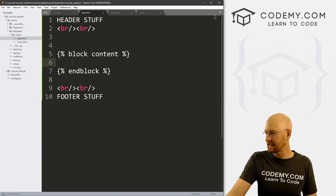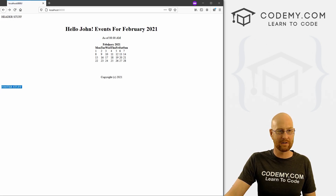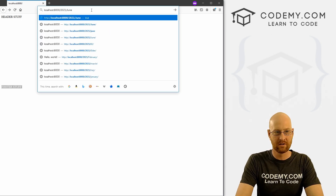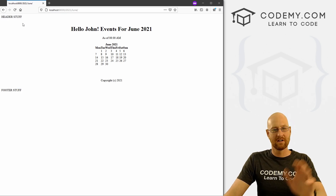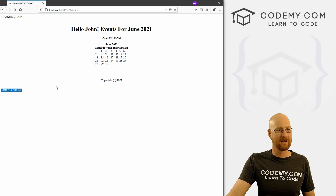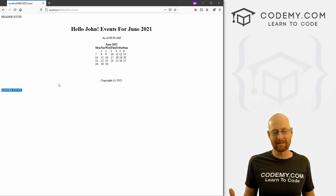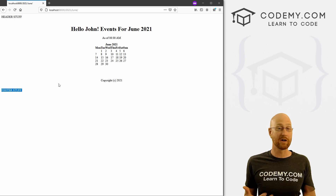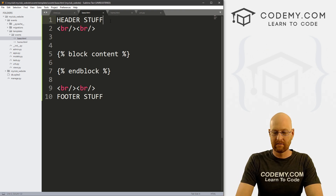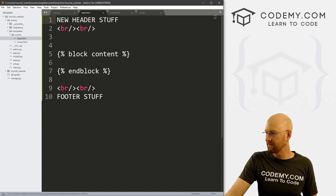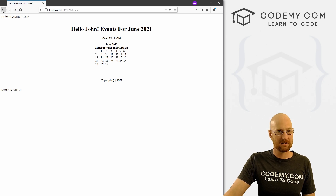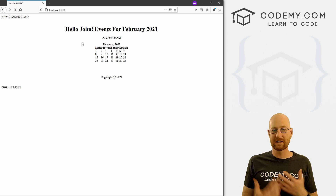Now anytime we go to the homepage, it should pull the header and footer stuff from base.html and put our content in the middle. Let's test it — hit reload, and here we see 'header stuff' and 'footer stuff' on our page. If we go to 2021 slash June, that same header and footer appears there too. Why is this cool? If we have 1000 pages and want to change a nav bar link, we just go to base.html, change it once, save it, and it's reflected on every single page of our website. That's templates — very useful, and we're going to use these for everything.